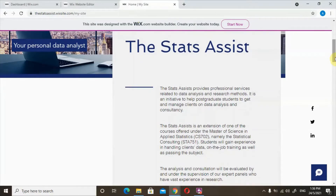Hello, welcome to the Stats Assist. The Stats Assist provides professional services related to data analysis and research methods. It is an initiative to help postgraduate students to get and manage clients on data analysis and consultancy.